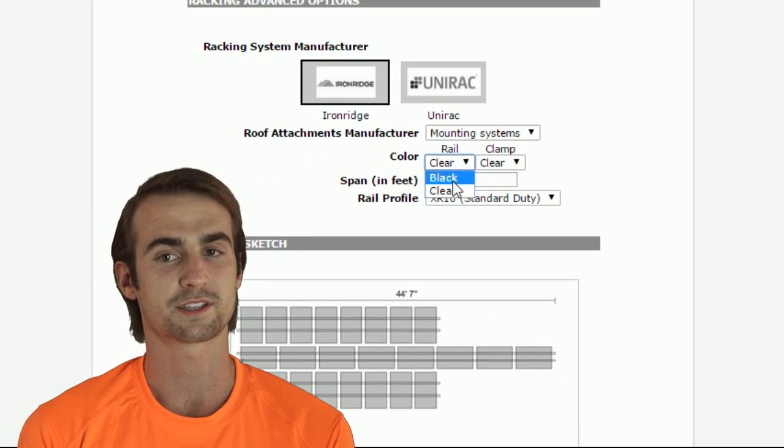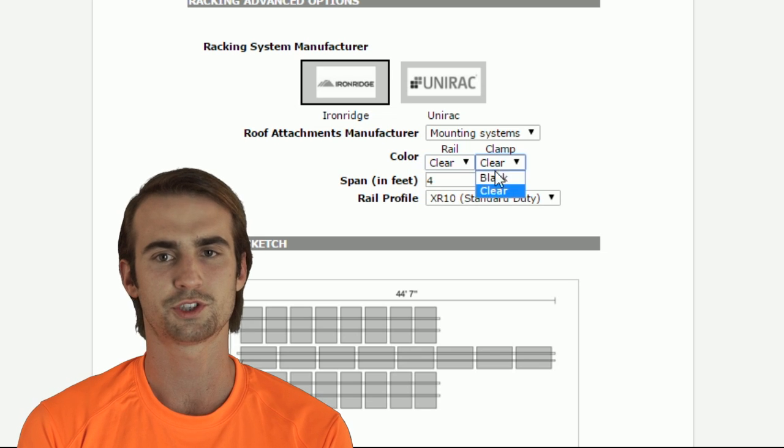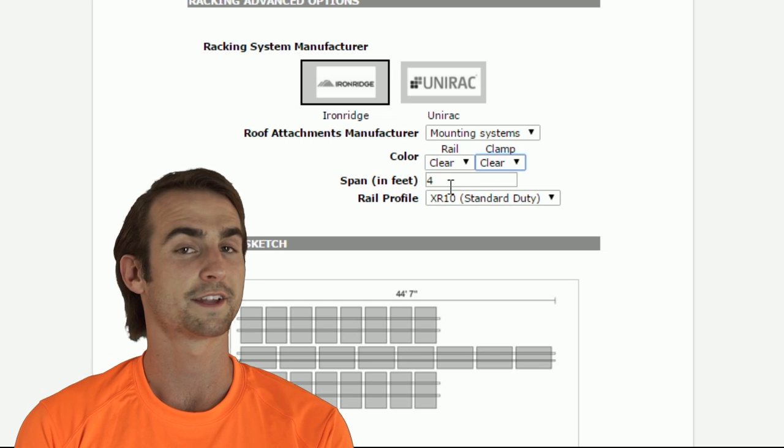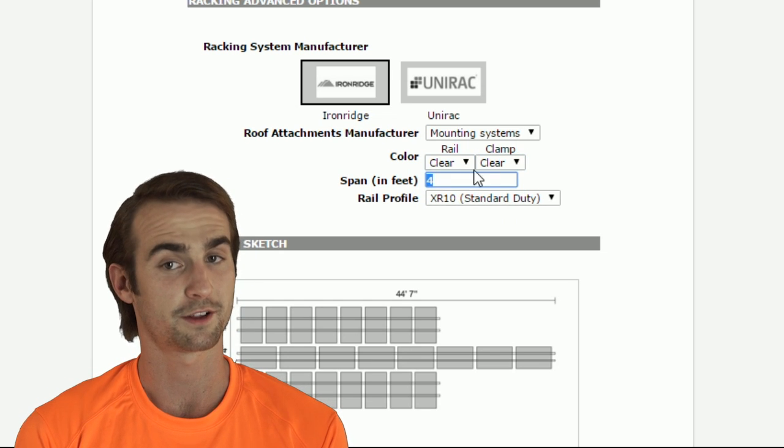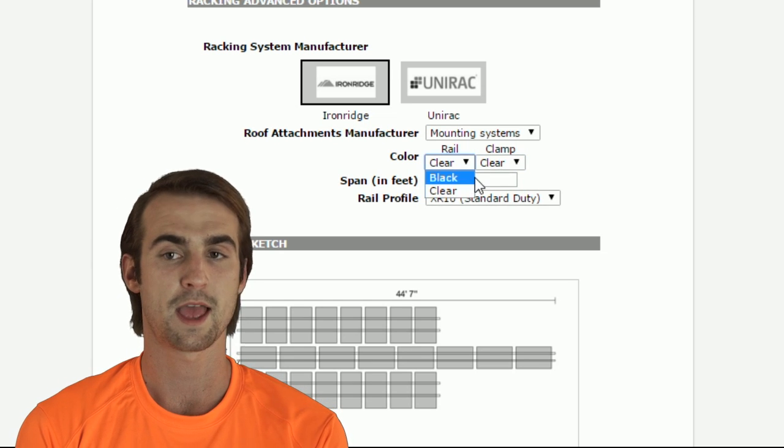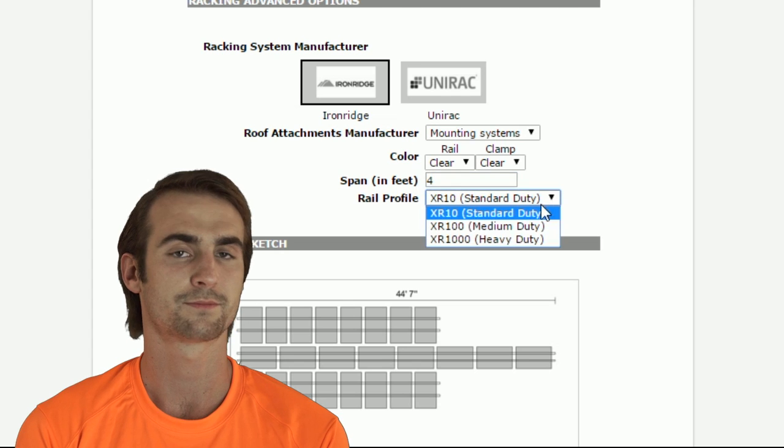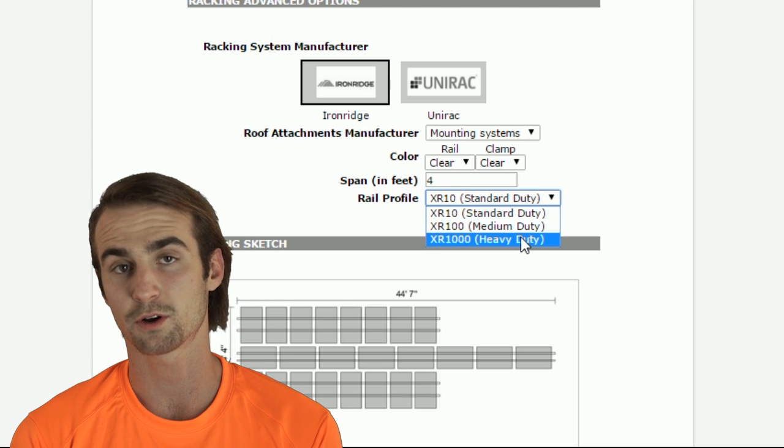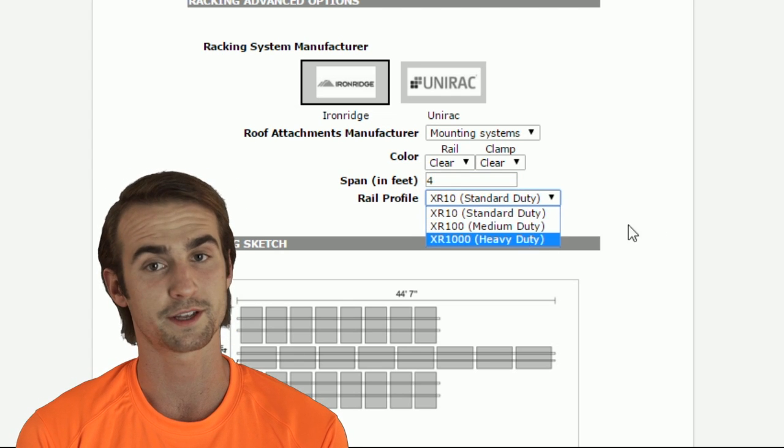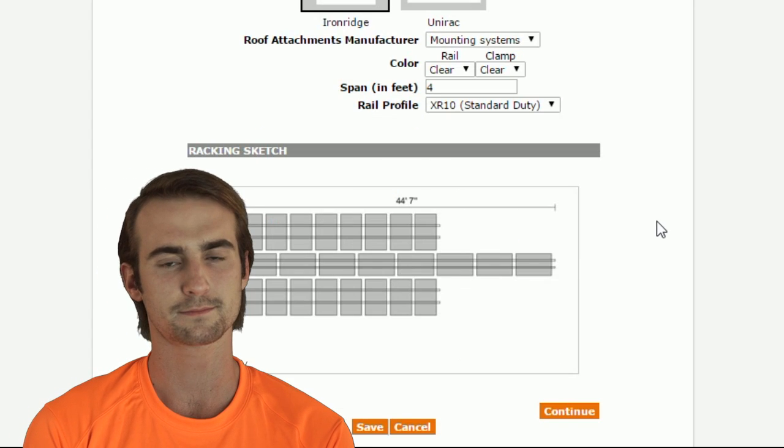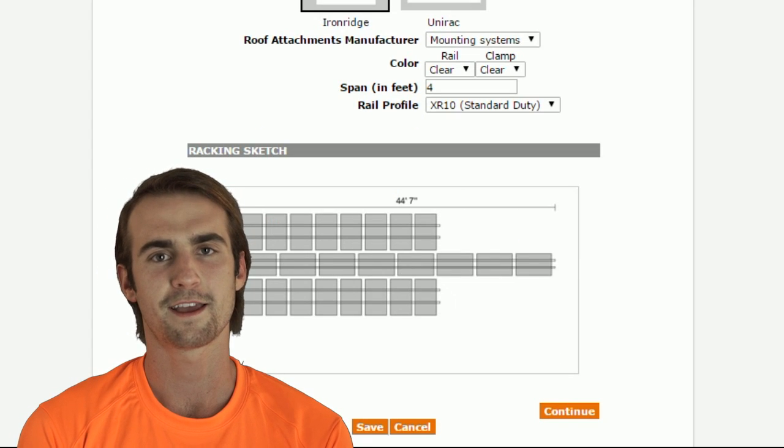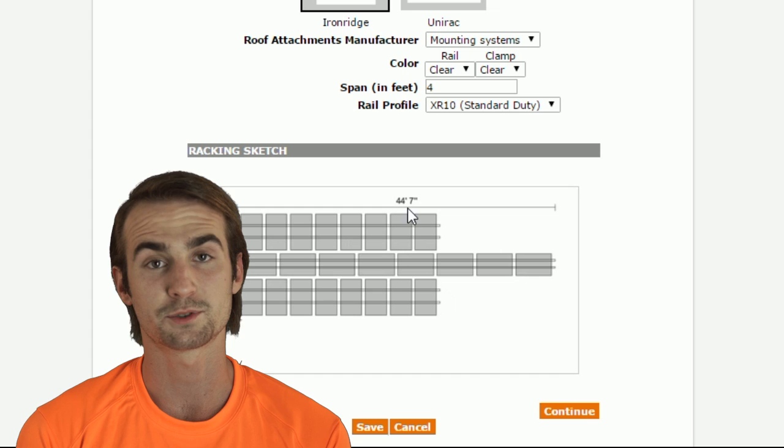Iron Ridge, in this case. Choose your attachment coloring, span distance, rail profile or thickness, and those are the main options.